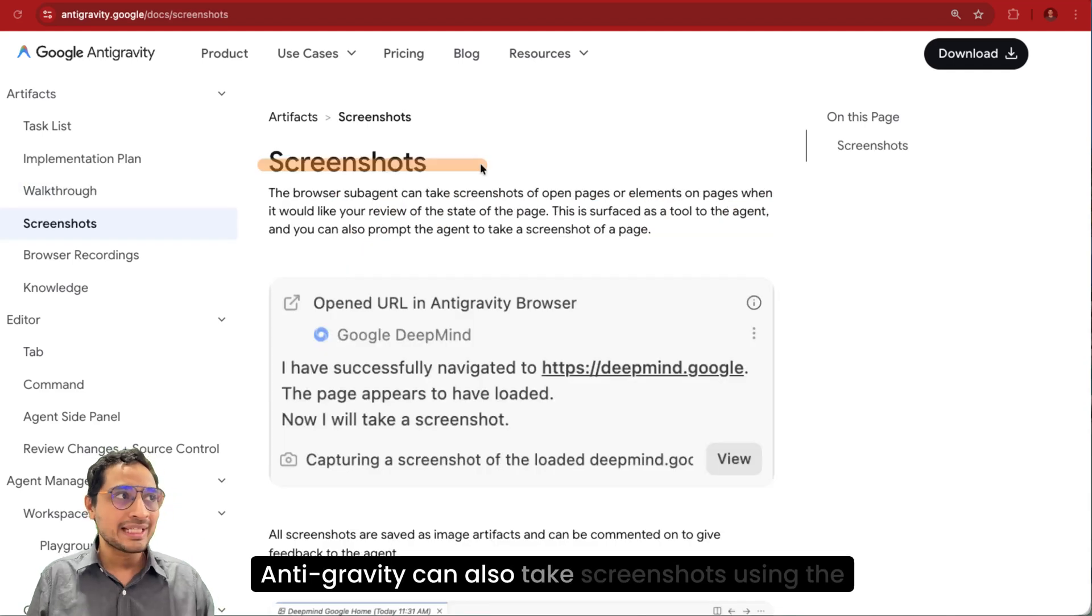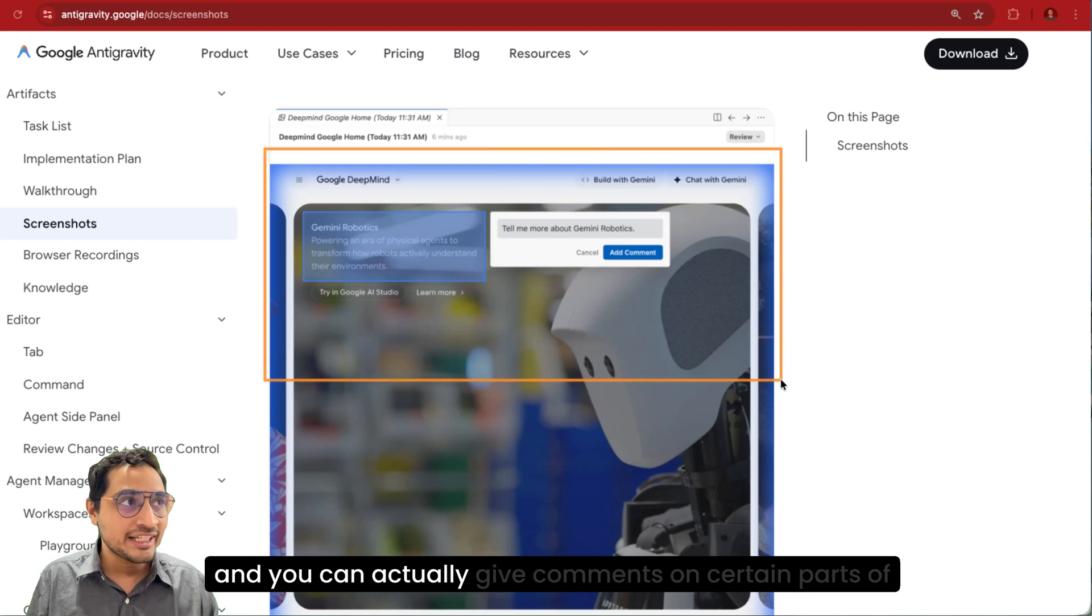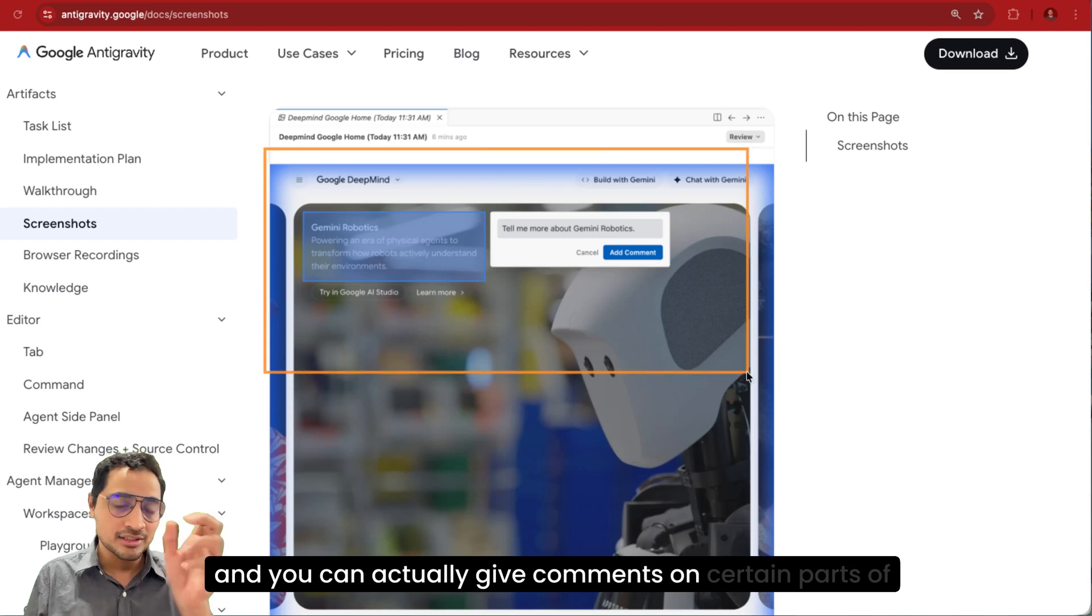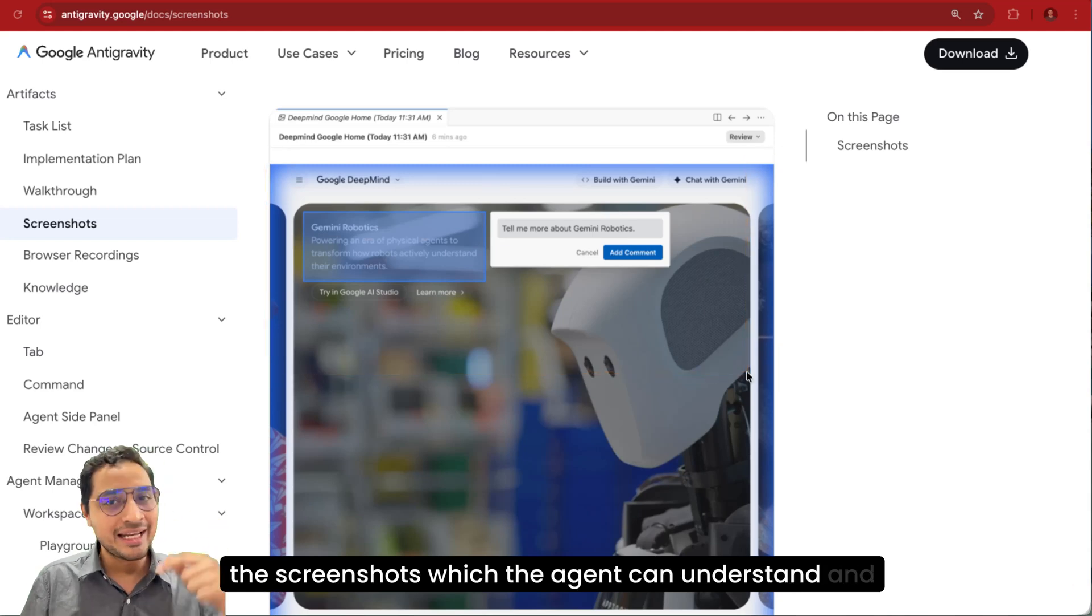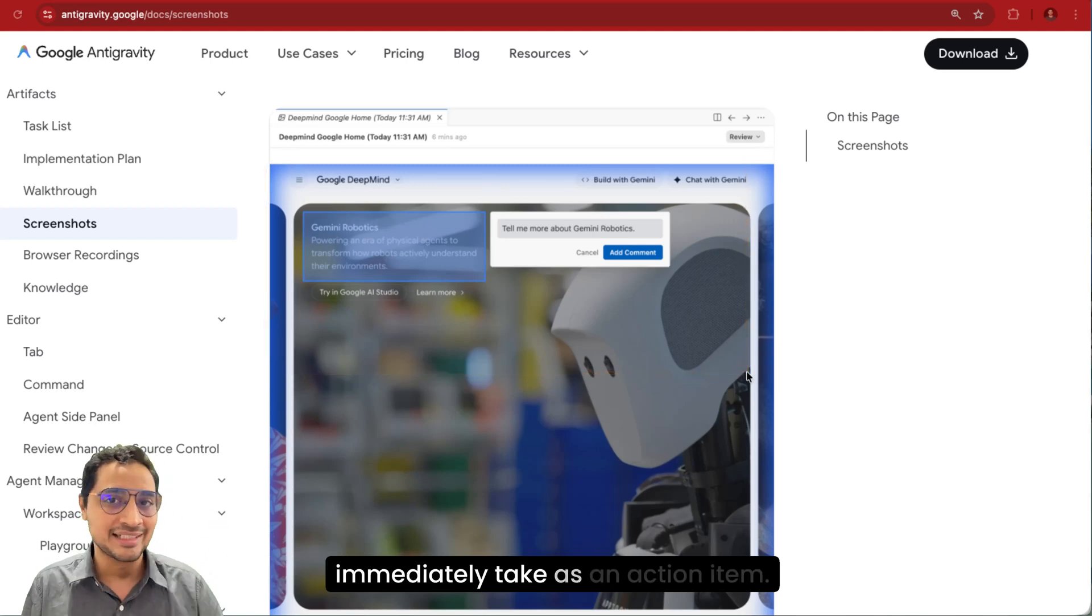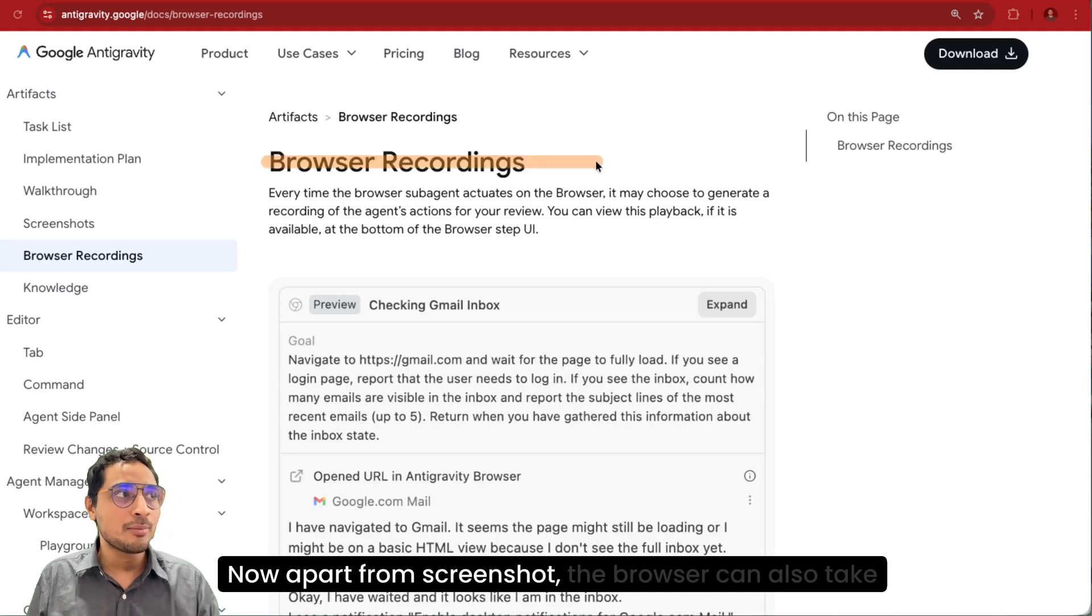Antigravity can also take screenshots using the browser sub-agent and you can actually give comments on certain parts of the screenshots which the agent can understand and immediately take as an action item.